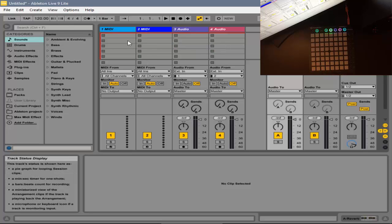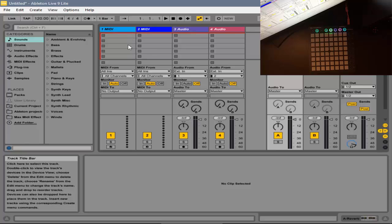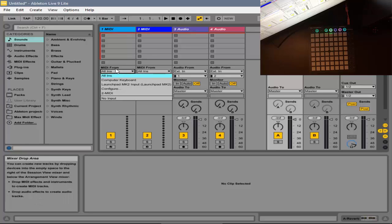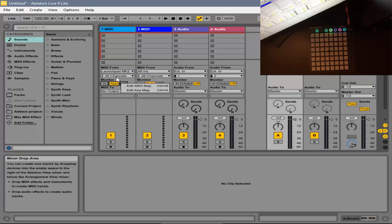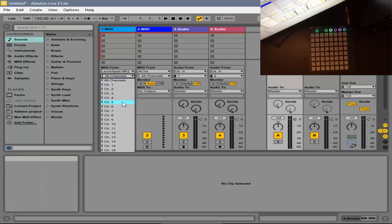Then, for MIDI From, you want to put your Launchpad. For All Channels, you want to change it to Channel 6. That is very important.